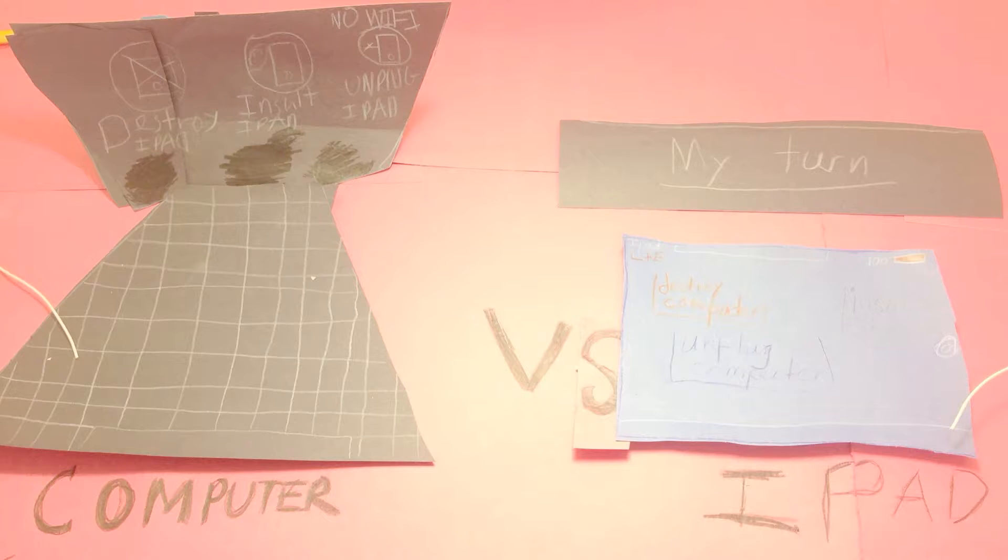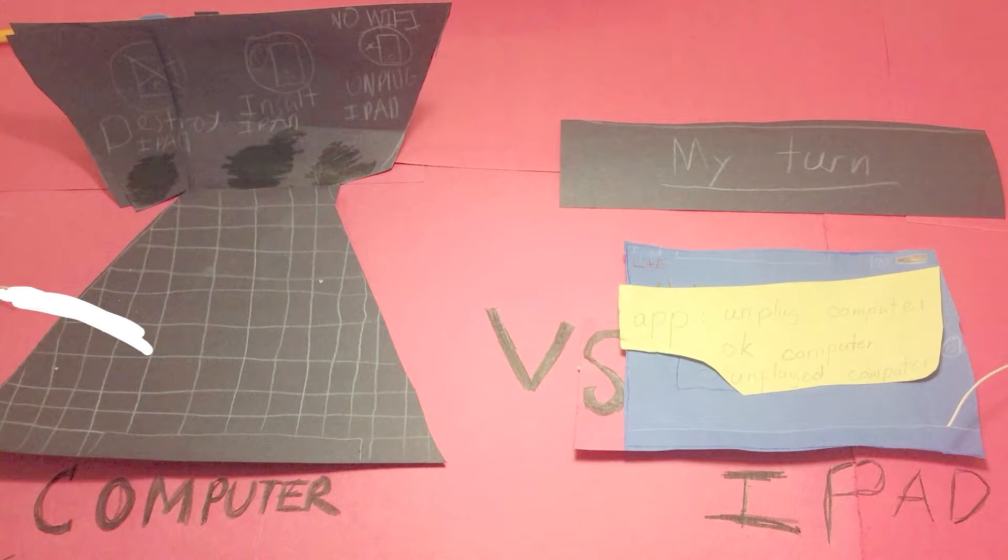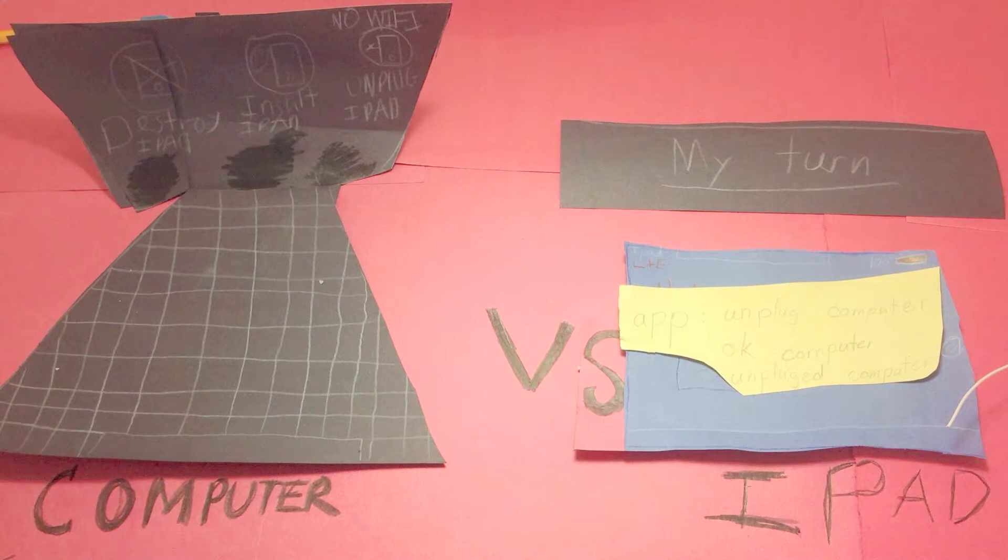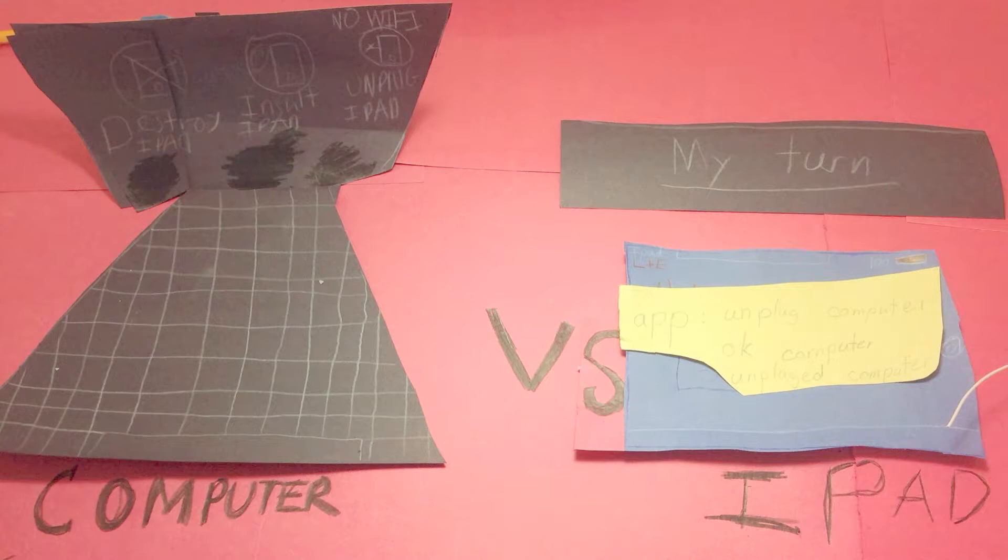And it is the iPad's turn. He attempts to unplug the computer, and it was a success.